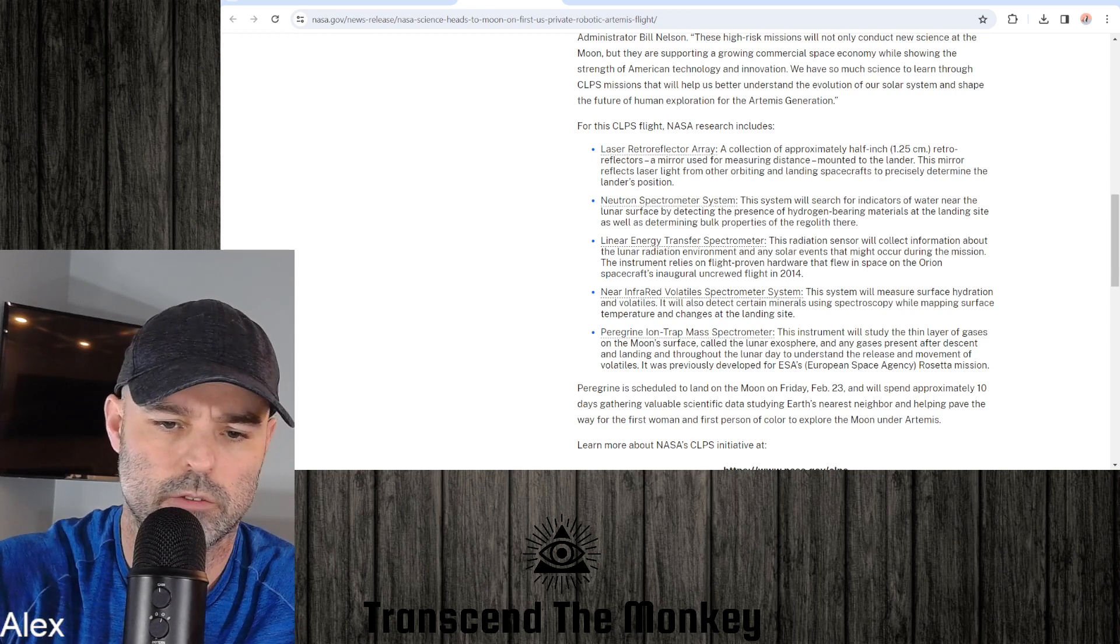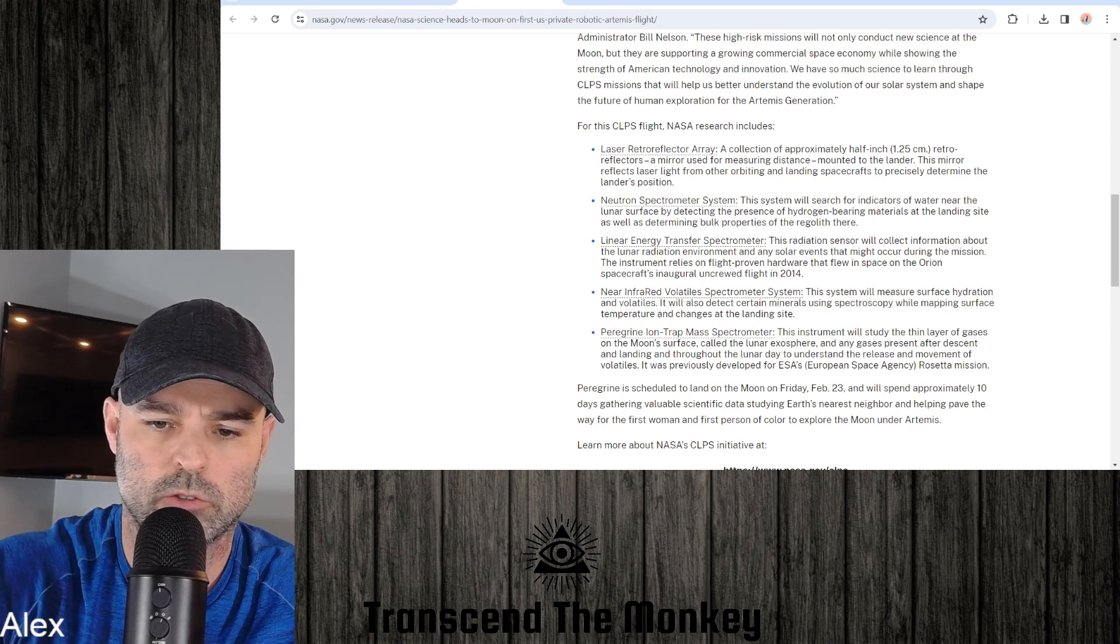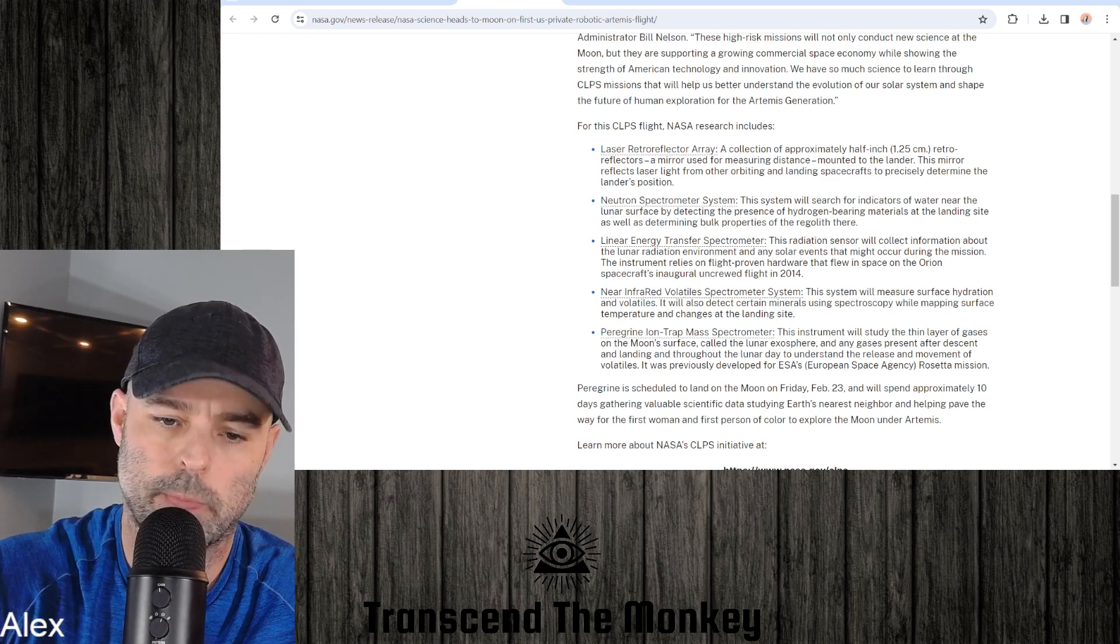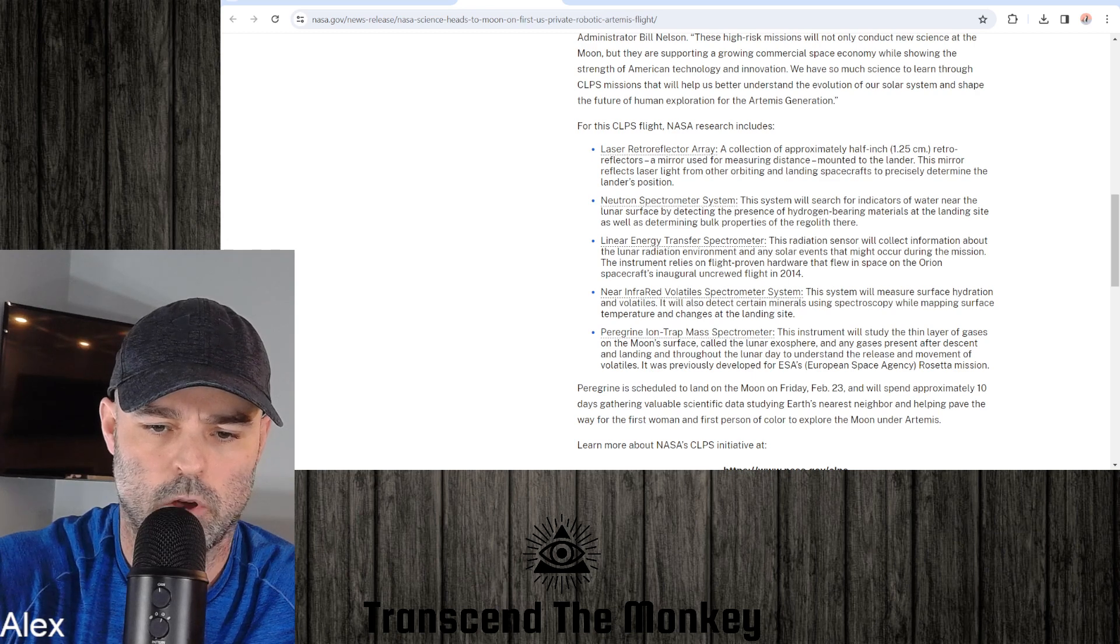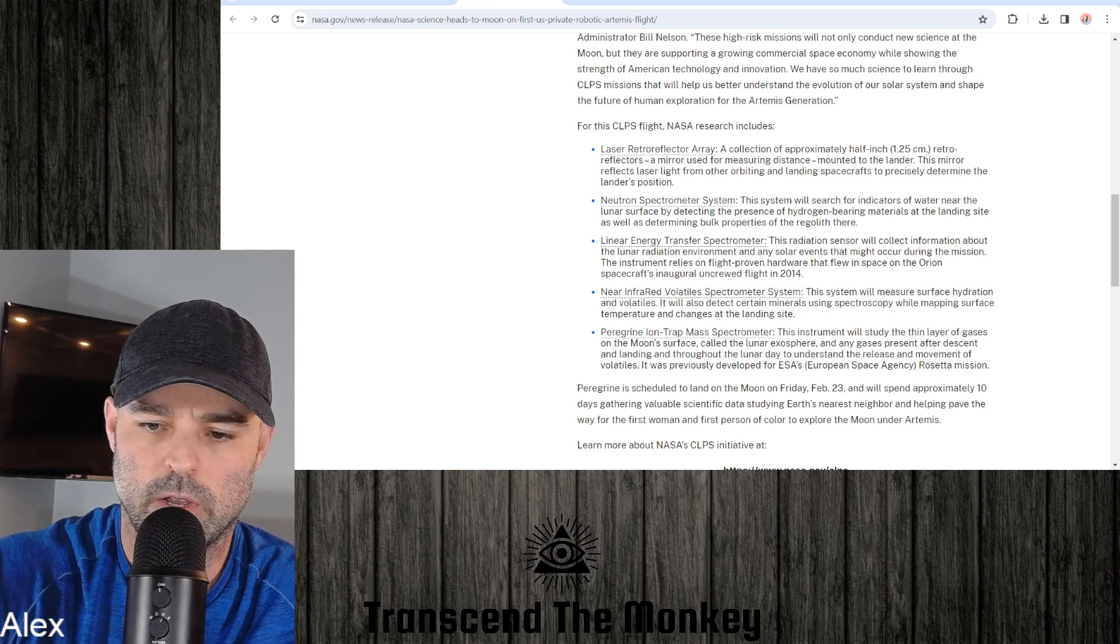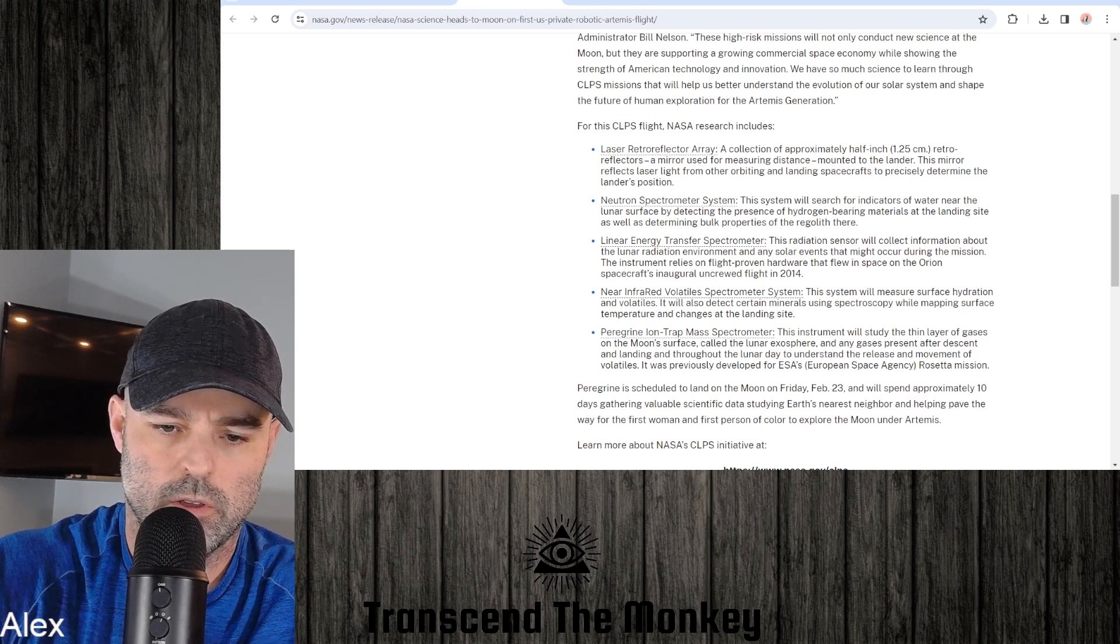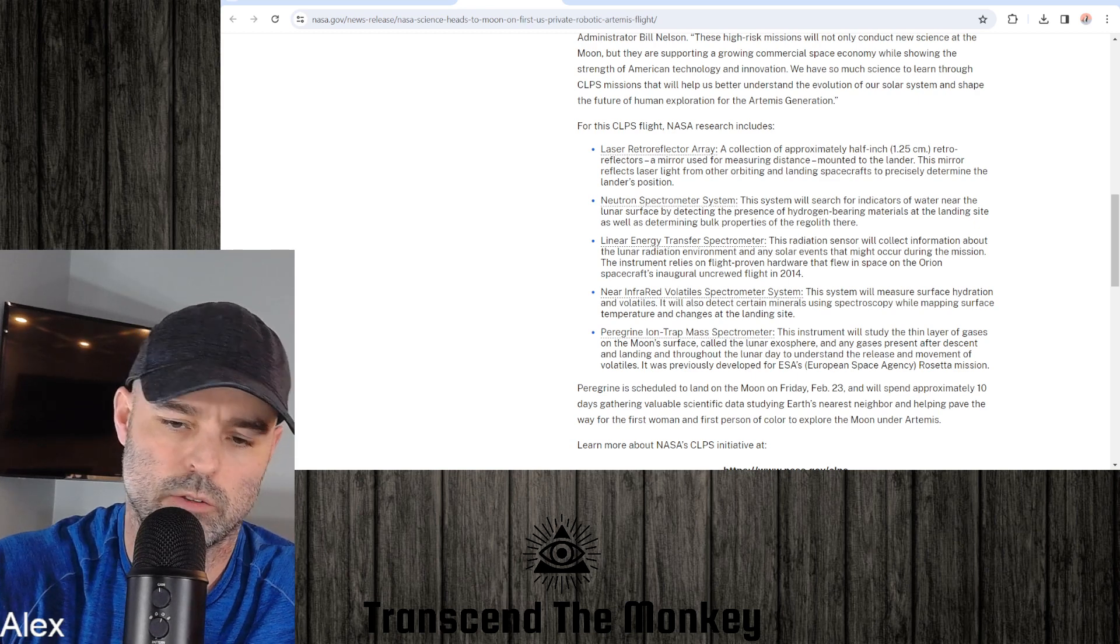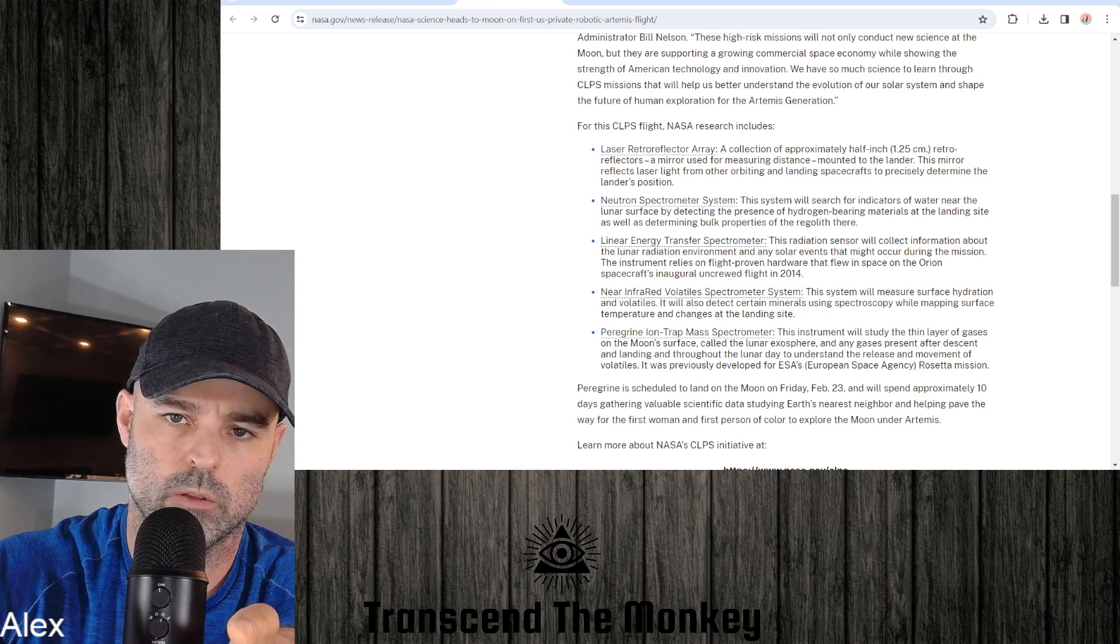Linear Energy Transfer Spectrometer, this radiation sensor will collect information about the lunar radiation. Near Infrared Volatile Spectrometer System, the system will measure surface hydration and volatiles. It will also determine certain minerals using spectroscopy while mapping surface temperature and changes at the landing. So obviously that's again for the systems they're going to put down there, humans being on the moon, that kind of thing.